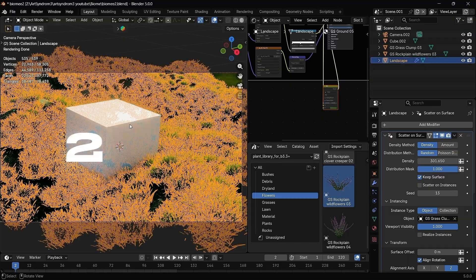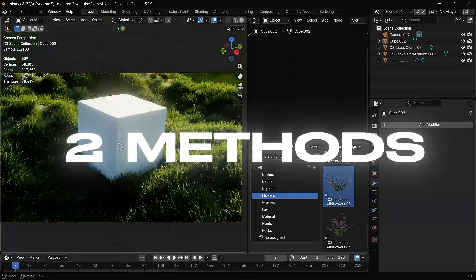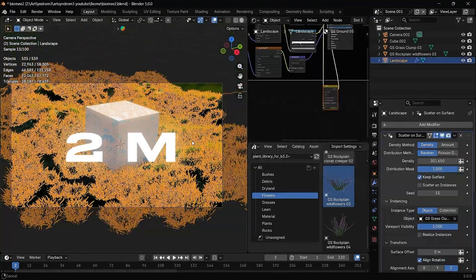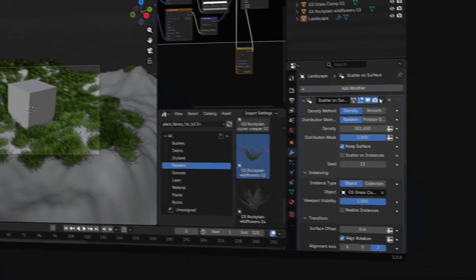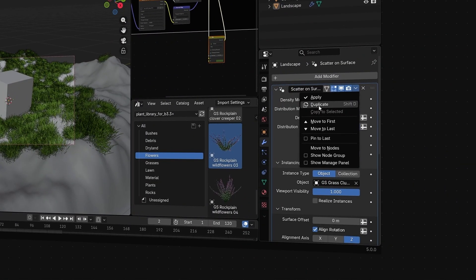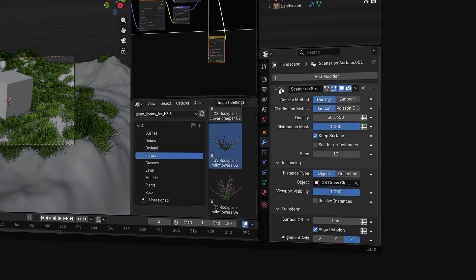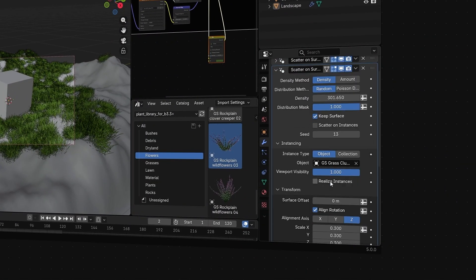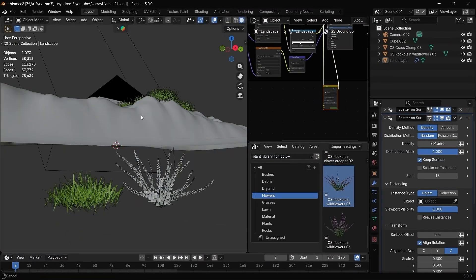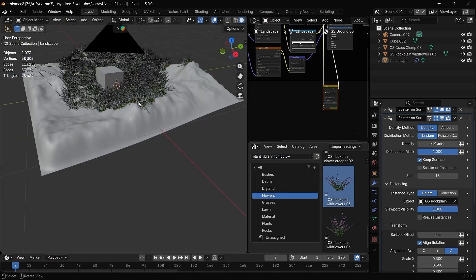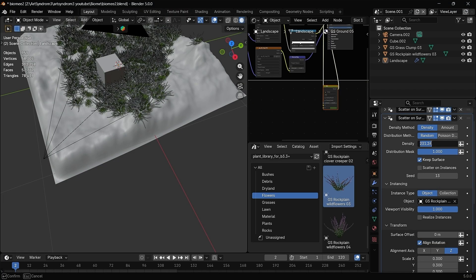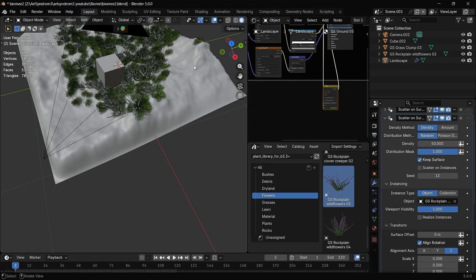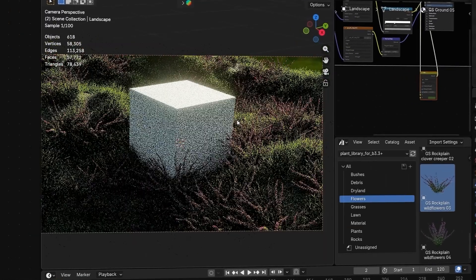Now we're going to go through two different methods to scatter more than one object and make it look even better. For the first one, you can just duplicate the scatter modifier that we just created and just remove the previous object to replace it with another one. Here, I just updated the object to be the flower one, reducing its density a little bit. And as you can see, both the objects are added.